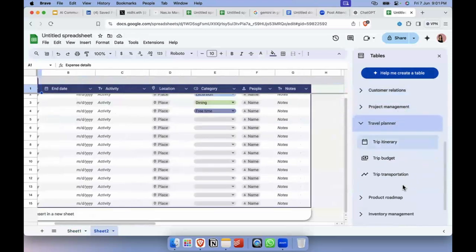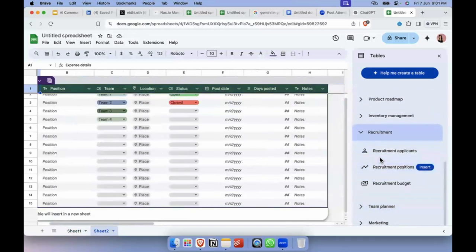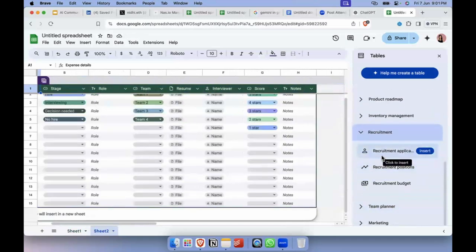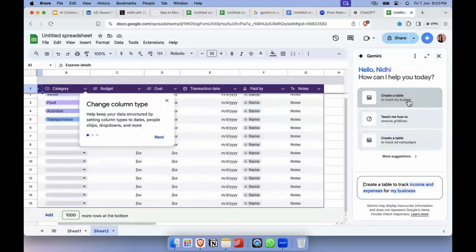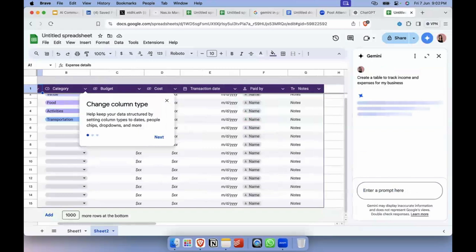But it's not simply templates — it serves as a nice starting path for anything you're doing in Sheets. There's also this thing called 'Help me create a table.' I'll use the sample they've given: 'Create a table to track income and expenses for my business.' You can just give it natural language and it will do the task for you. Let's see what this does and then we'll look at more examples.